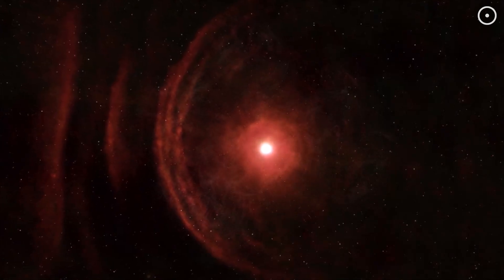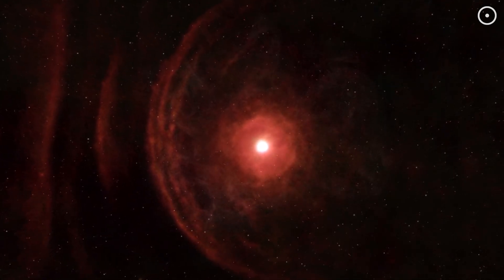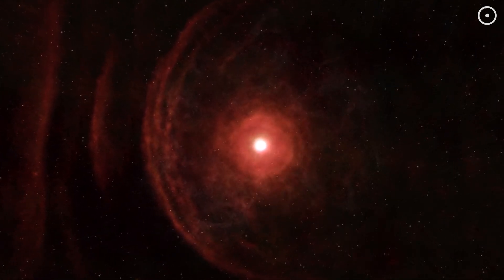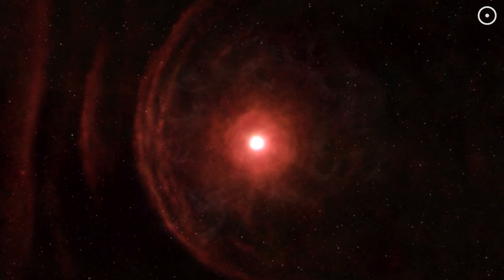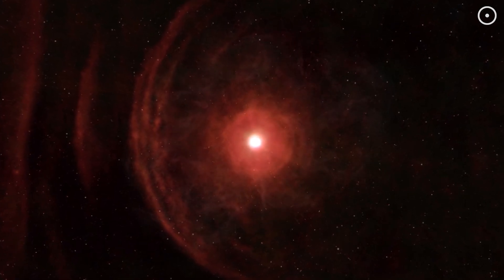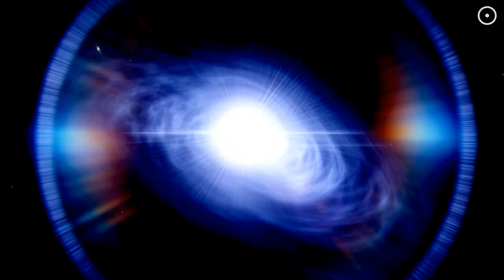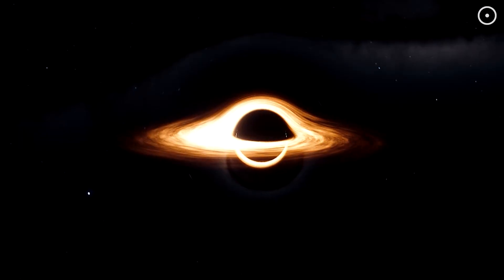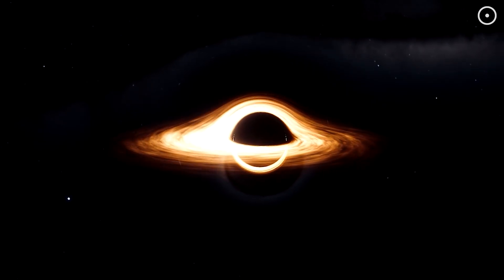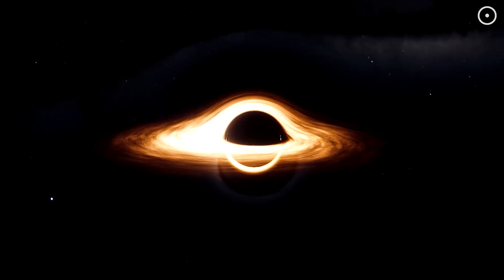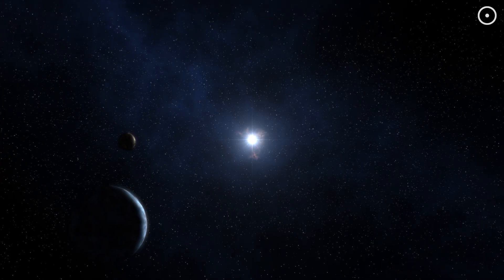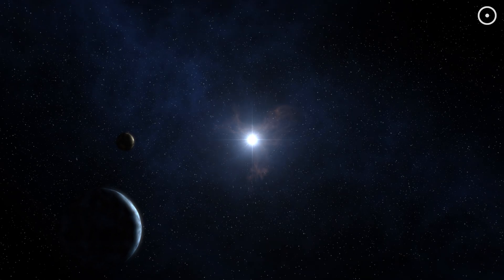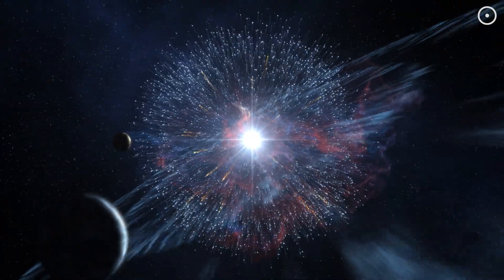This catastrophic explosion is so bright that it can outshine entire galaxies and often leads to the formation of either a neutron star or, if the star is massive enough, a black hole. If the leftover core is about 1.4 to 3 times the mass of our sun, it becomes a neutron star.